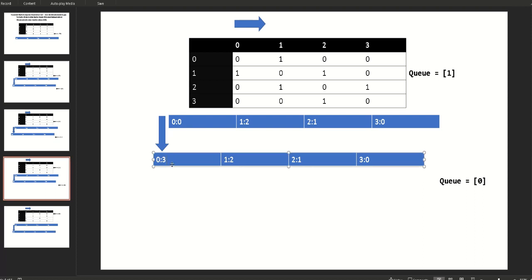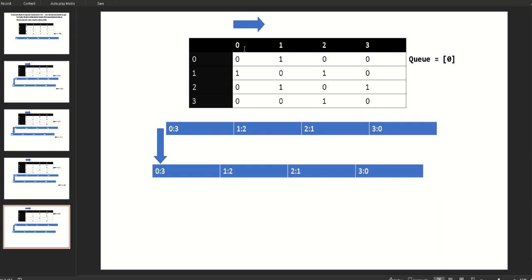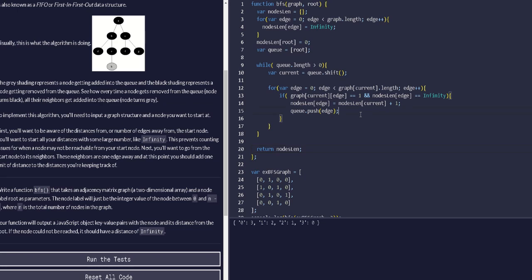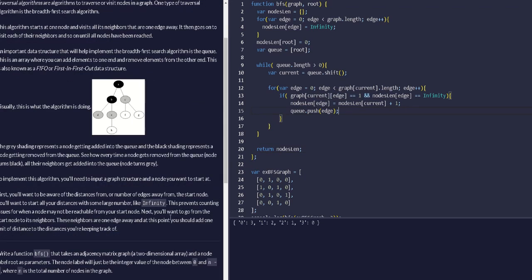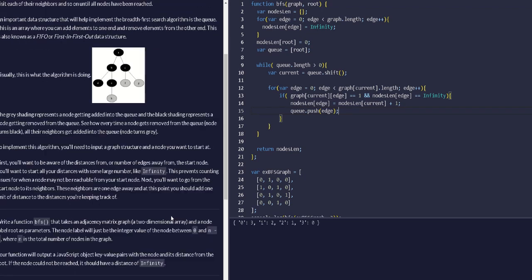Continuing the pattern, the next node gets a distance of three from the root. We check if any remaining nodes still have a relationship to the root, but since those distances are already filled in with numbers and are no longer Infinity, we're done. That's how we calculate breadth-first search for an adjacency matrix — finding the distance between each node and the root.